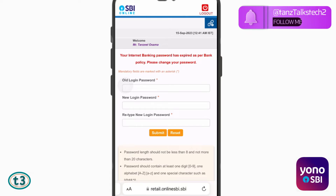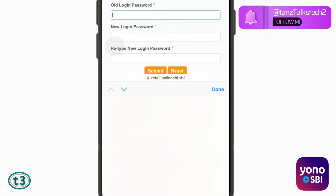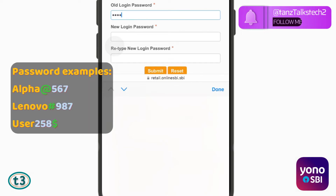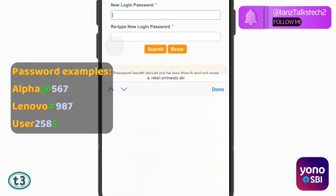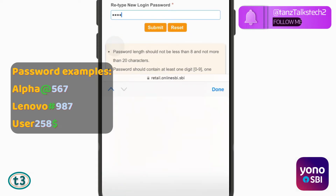After that, you are going to get a message like this: your internet banking password has expired, please change your password. So you just have to enter your old password and then enter a new password twice. Make sure the password is at least eight characters long and should contain one upper letter, one lower letter, and one special character.